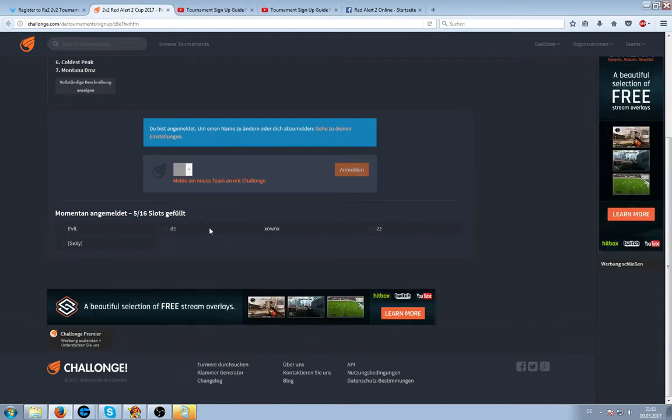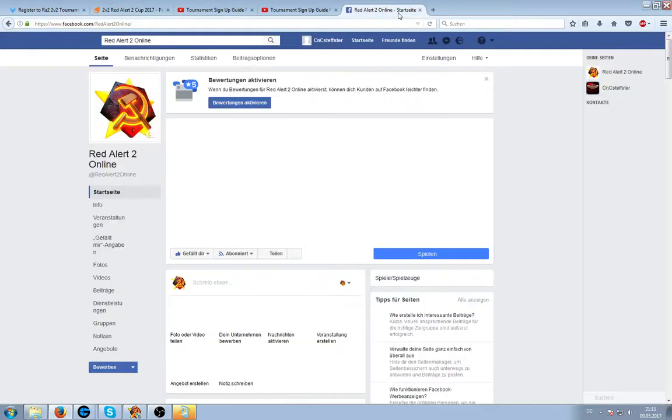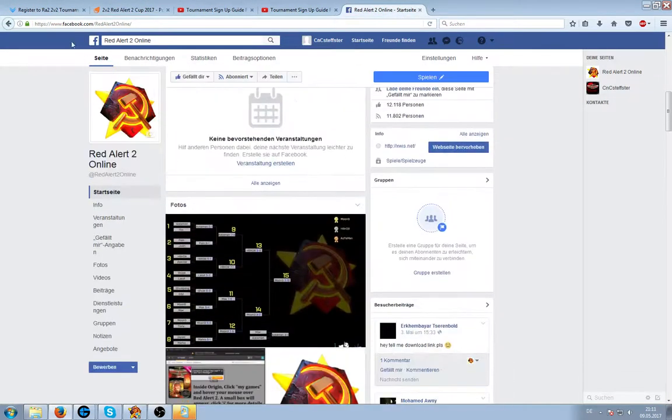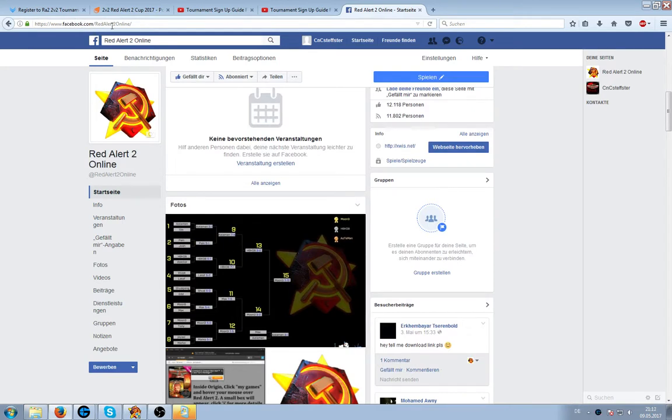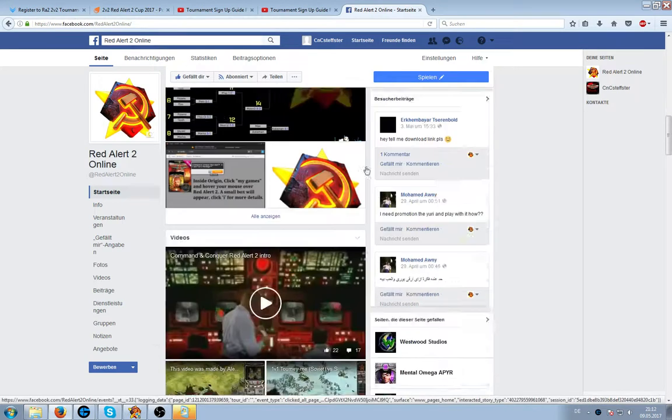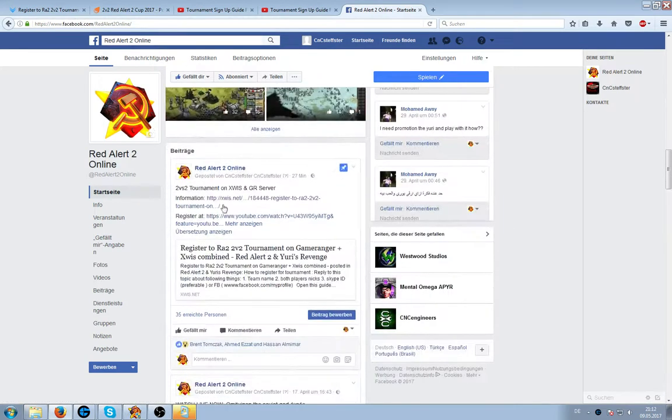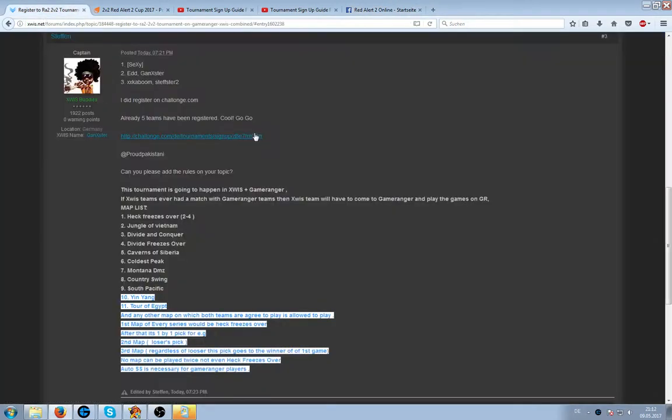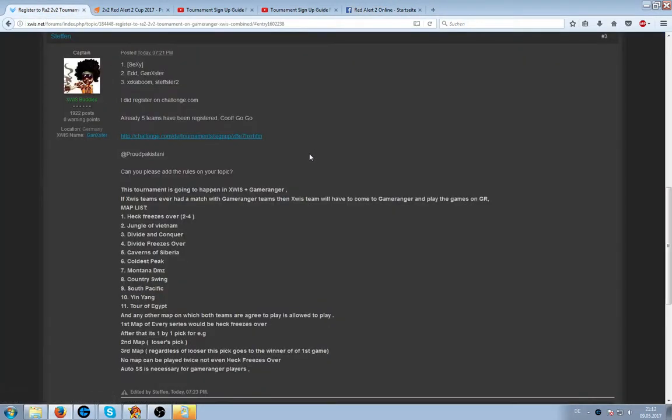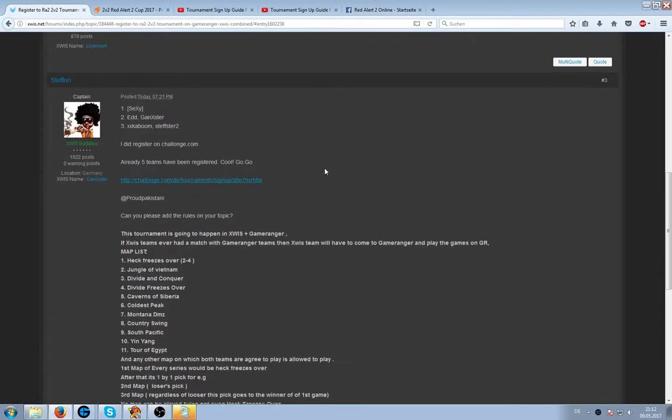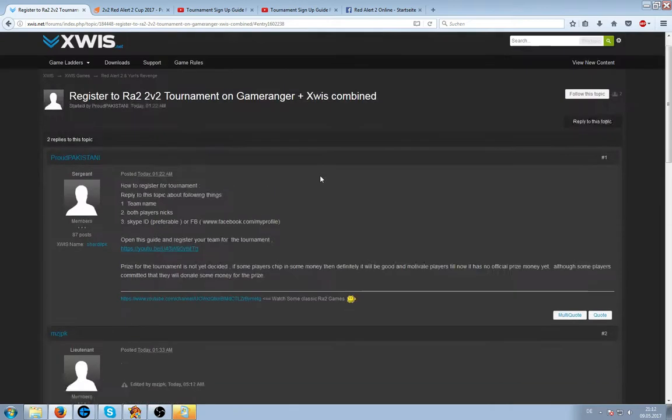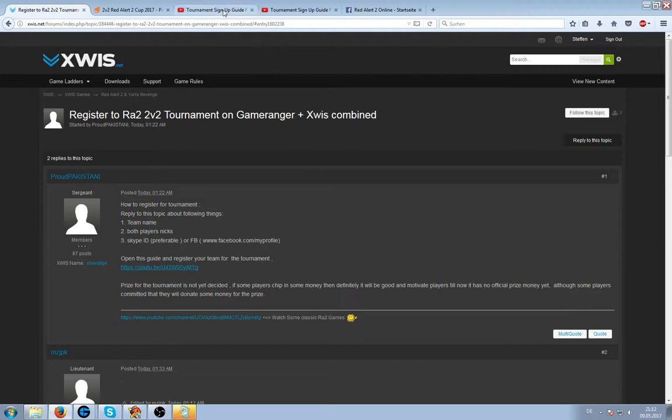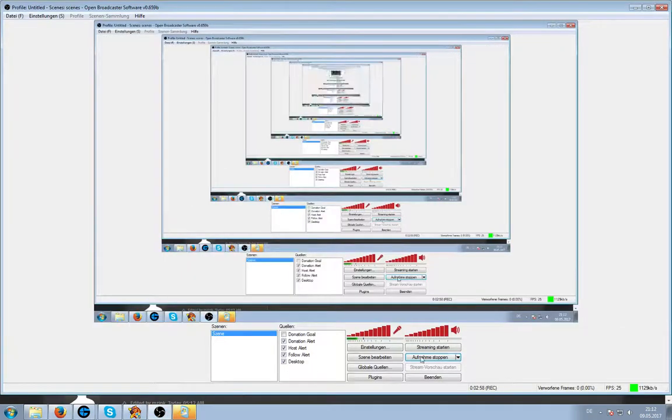Five teams have already been registered and also you can read that on our Facebook page, Facebook.com slash redAlert2 online. There you see the same. So guys, if you are interesting, you can join up. Everybody is welcome. I think there are many good teams, but also not that good players can play. Thanks for watching this and see ya.